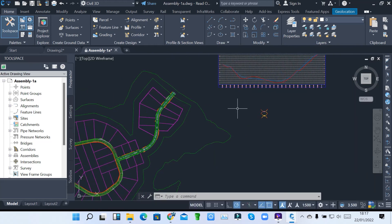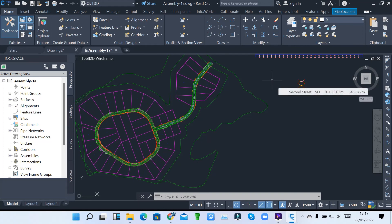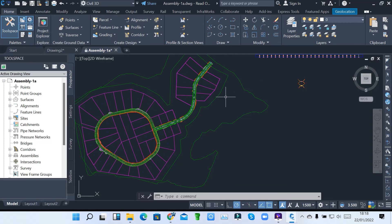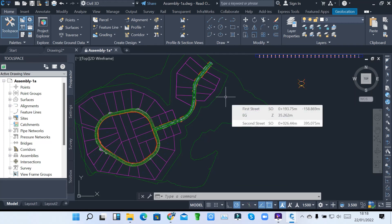Viewers, that's how we create corridors in our surface by specifying a design profile using assemblies, surface, and our profiles. That's how we create corridors in Civil 3D. In our next lesson, I'll show you how we can create section views for each corridor — how our corridors cut through the section of the surface where we have created our road network system.